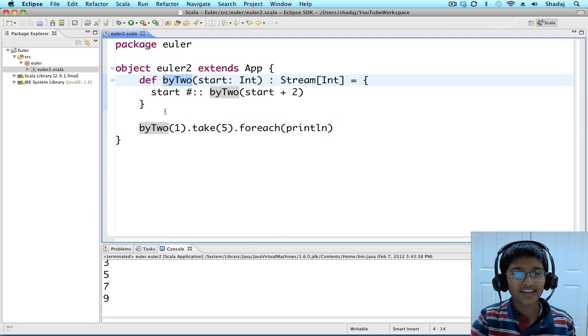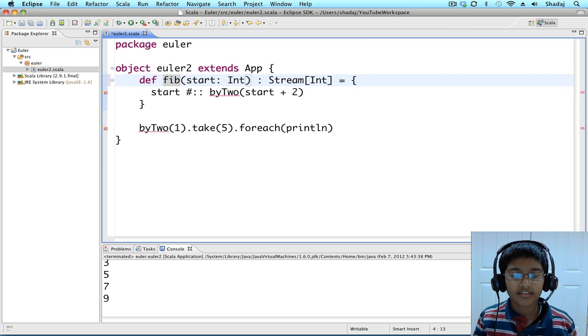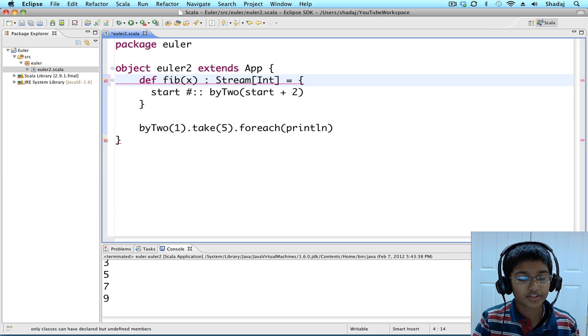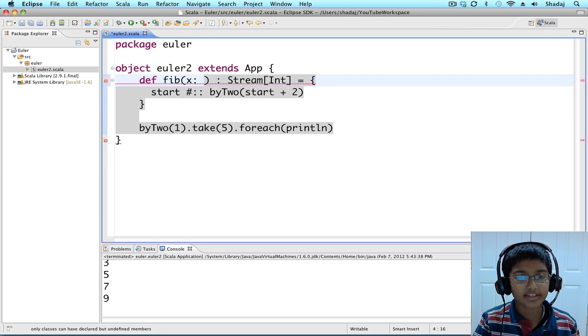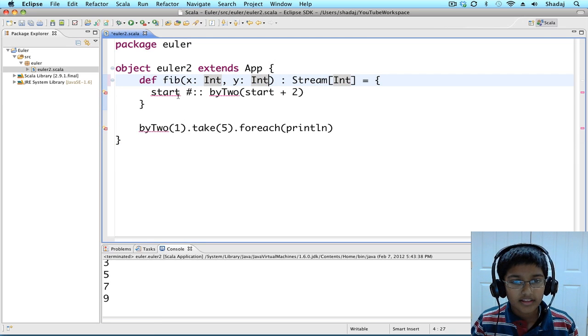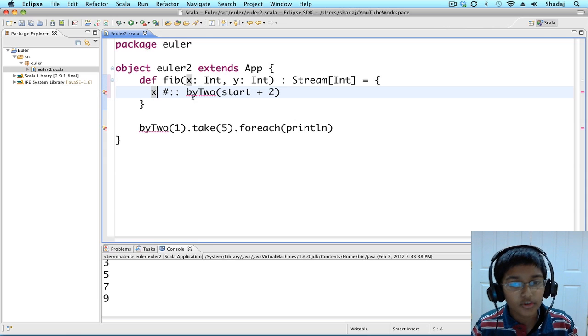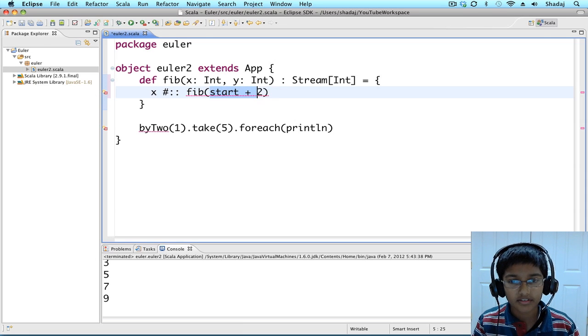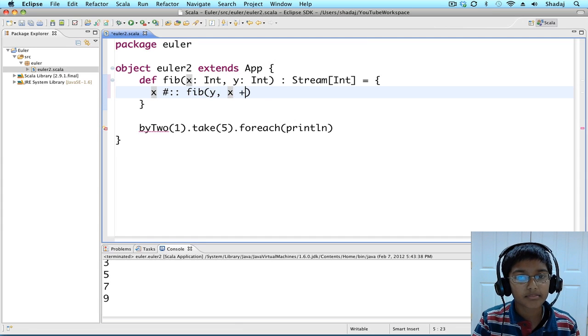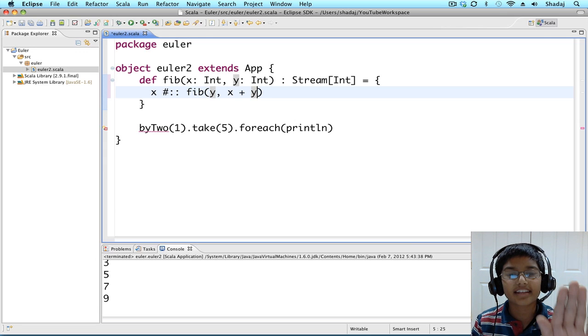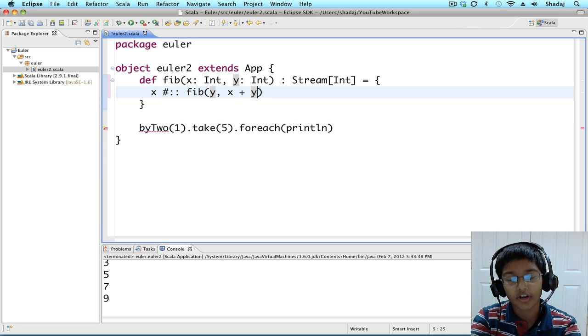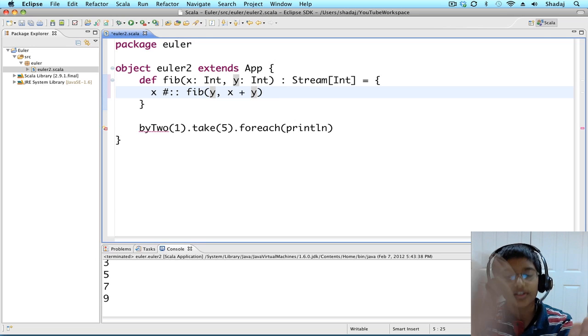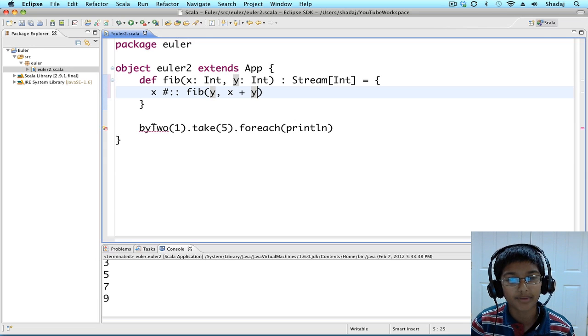Let's get started with making our Fibonacci. This is going to have two startings, x of type int, and y of type int. It's going to have x, followed by the Fibonacci, with y and x plus y. So basically, we're taking our x, and we're carrying the y over to the recursive run of fib, in which the y is going to get added to the stream. We have our Fibonacci. It's so simple.